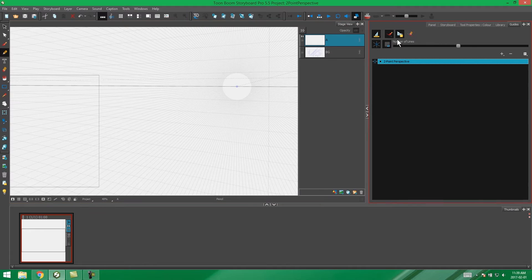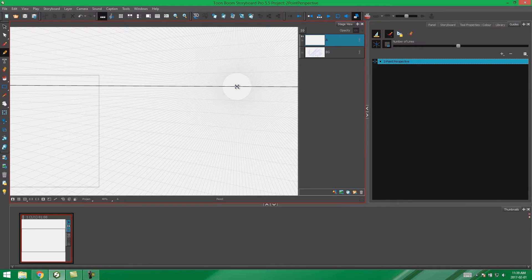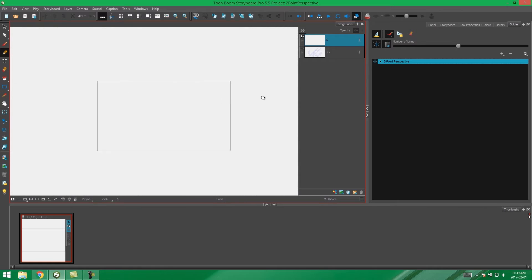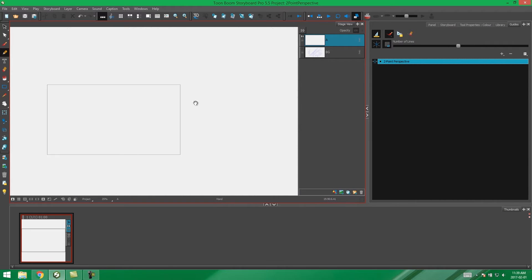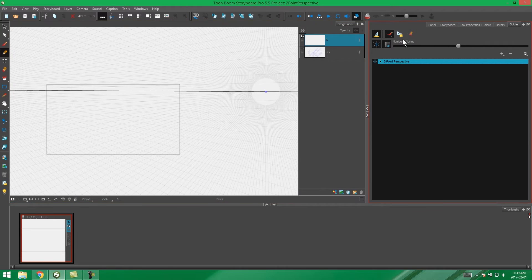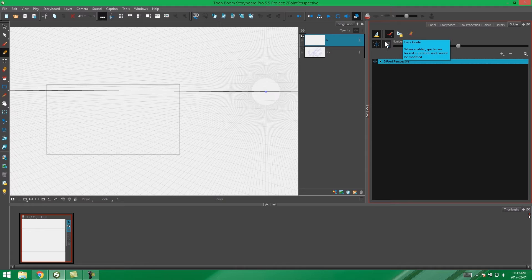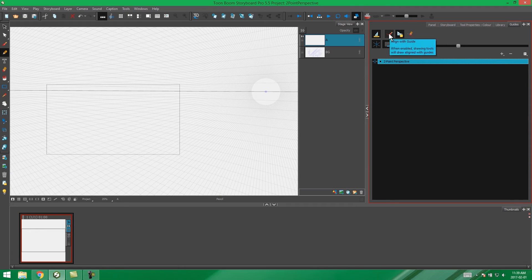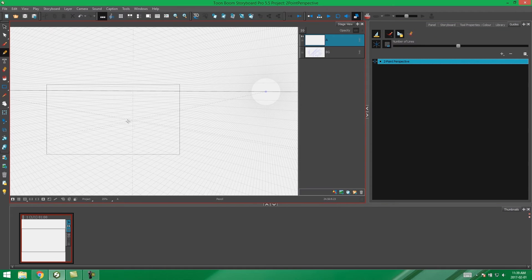Again, you can move these points by having your guides unlocked, which is the default, and grabbing them and moving them where you need them to be. And then when you're happy you can just go lock your guides by pressing this lock guide button. Don't forget to have this button selected if you want your lines to follow the perspective guides.